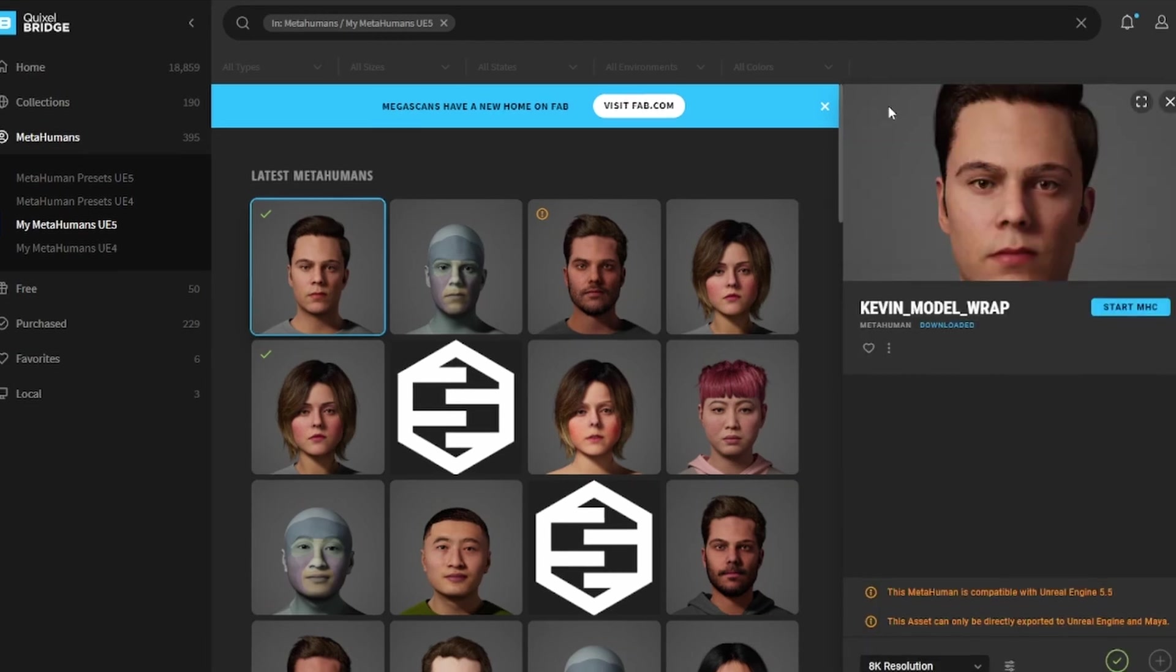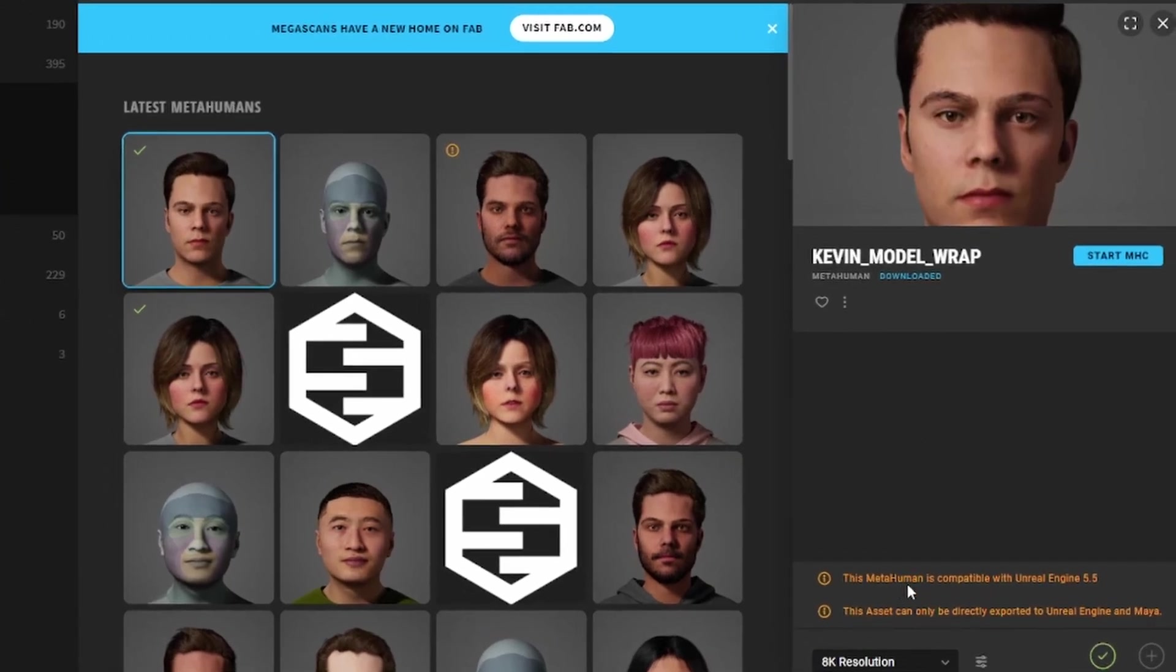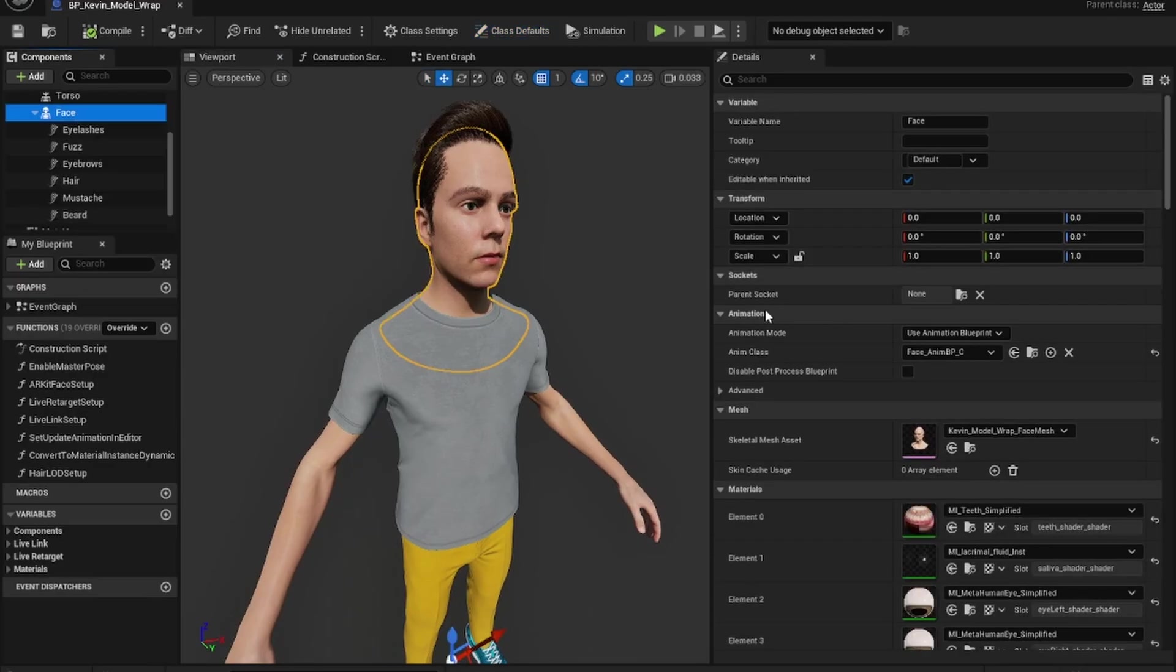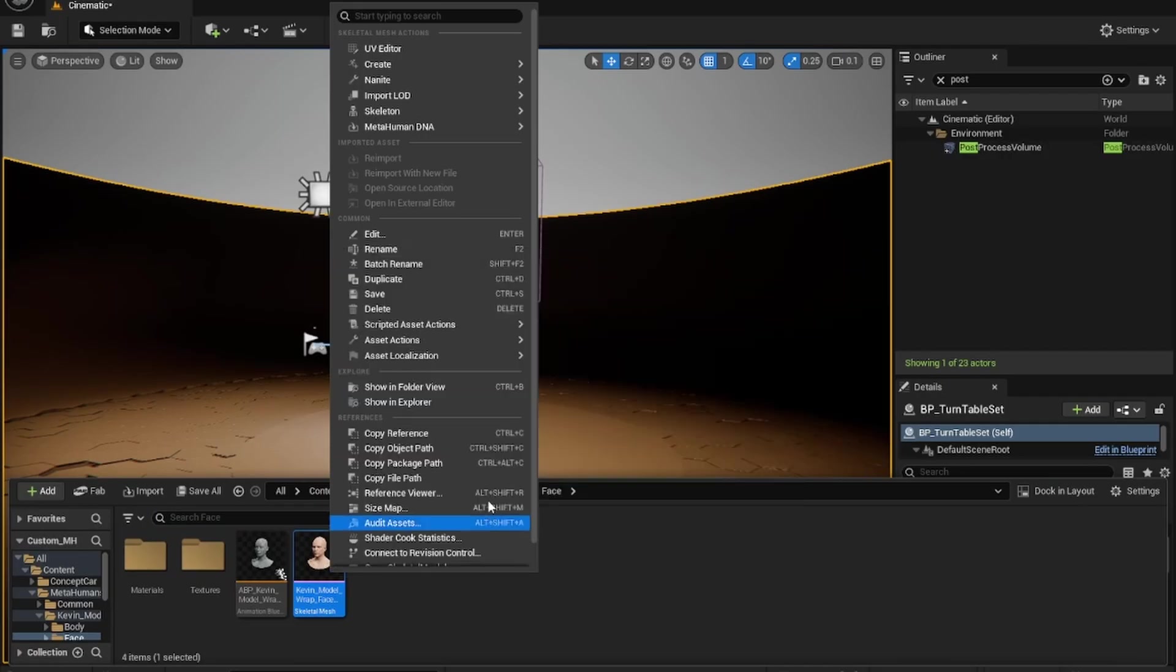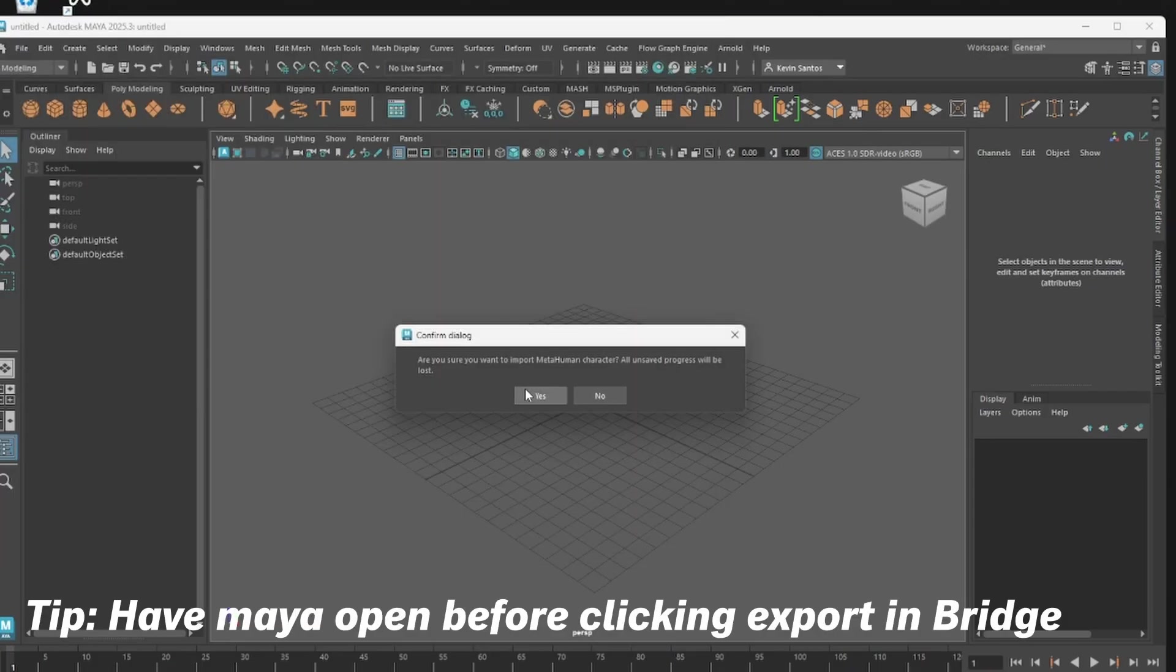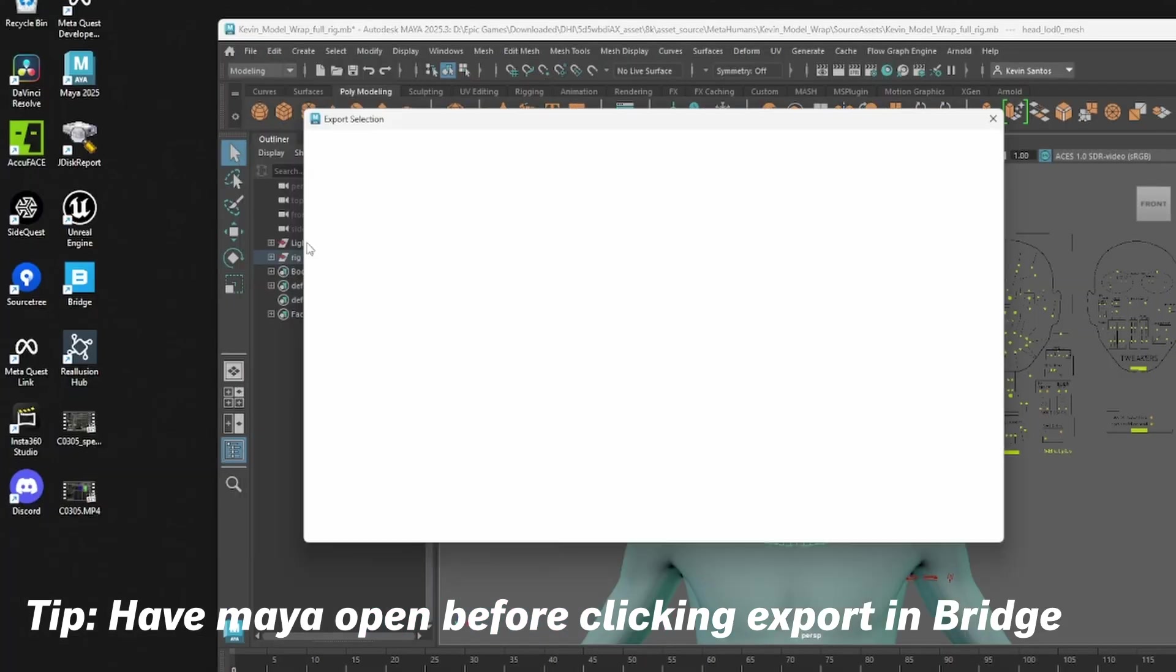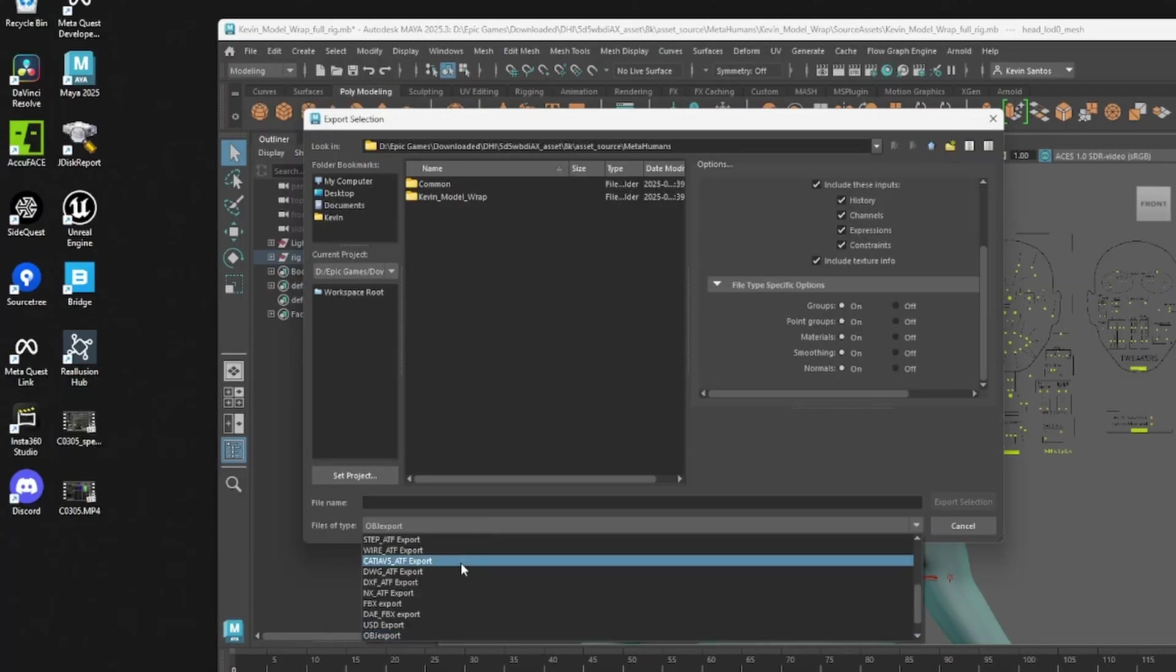Unfortunately, Bridge only allows you to export directly to Maya. However, there is a workaround to get it into Blender by downloading your MetaHuman to your Unreal project, navigating to the facial mesh, and exporting it as an FBX. In Maya, we just want to select the head and export it as an OBJ file, as we're going to need it for this next step in RAP.